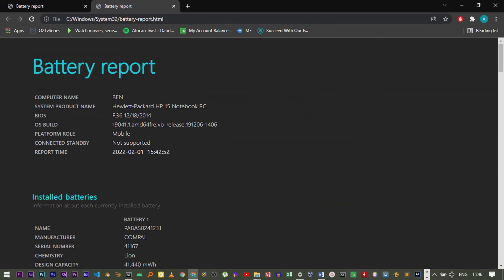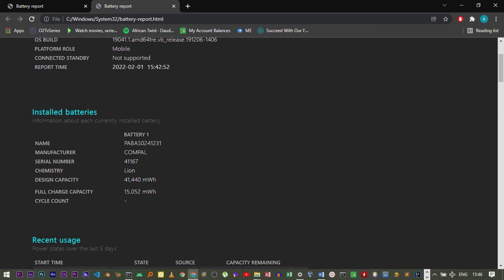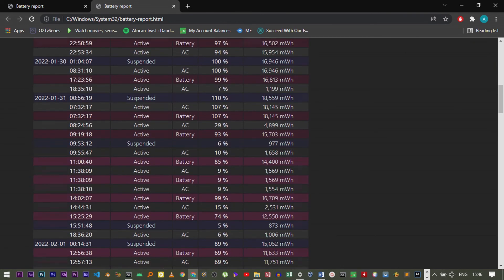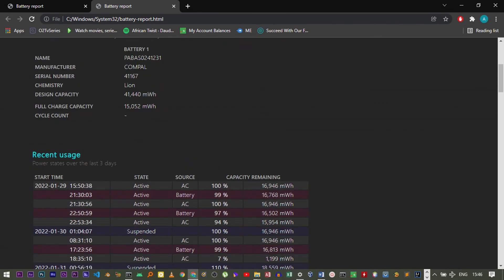But the main concern is right here in the design capacity and the full charge capacity. Different laptops have different design capacity and full charge capacity. You can calculate on your own parameters using only these two parameters. That's how to calculate the battery percentage on a Windows laptop.